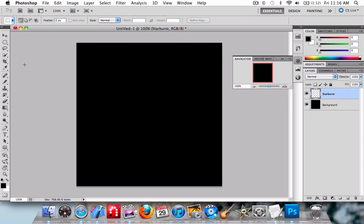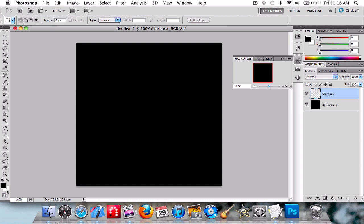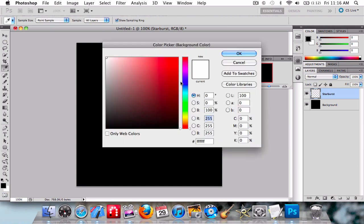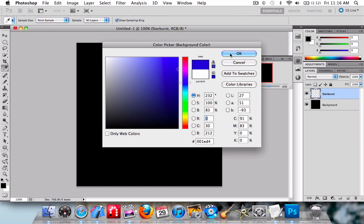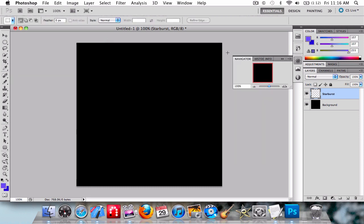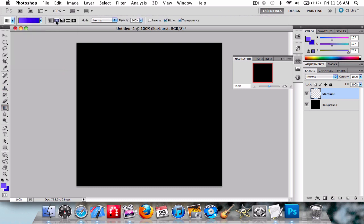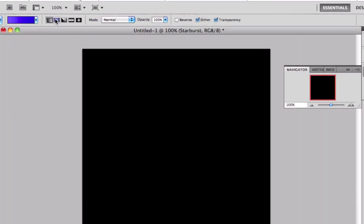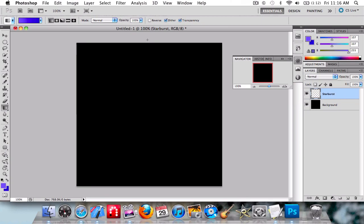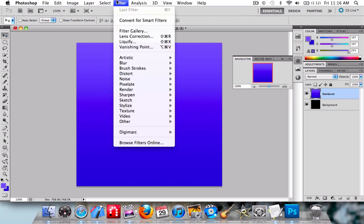And then the foreground a light blue, around about there is good. Now pick up the gradient tool and choose foreground to background. Make sure it's the linear one, not radial. Go from the top of the document, hold down Shift, and drag down. You'll have this sort of shape. Now go to Filter, then Distort, then select Wave.